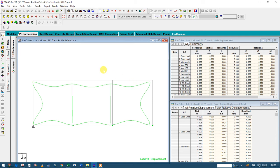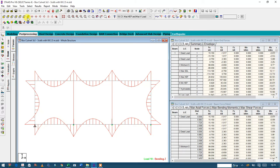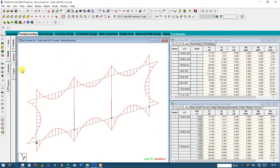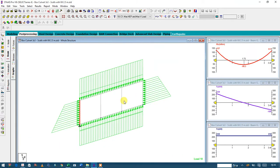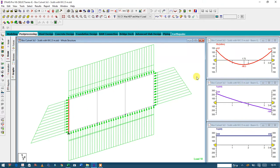Hi, it is Victor again. We are going to continue with this party file design of box cover. We have previously seen our post-process. Now you can see the beam and how the moment is. If you go to the graphical view, you can see the stresses and how the stresses are distributed.